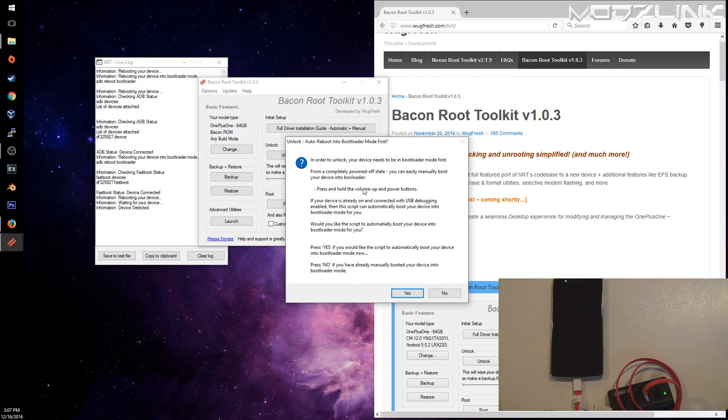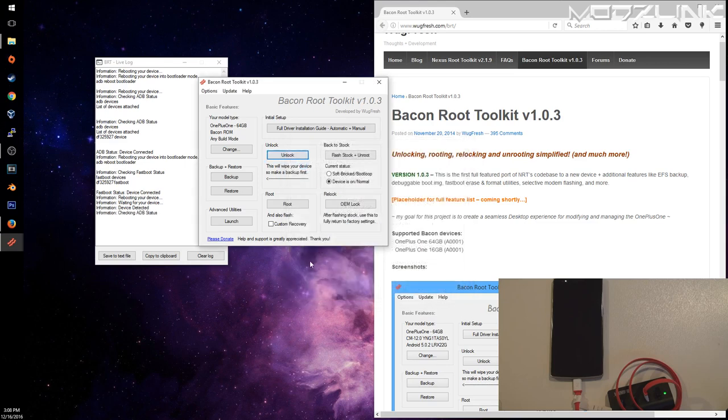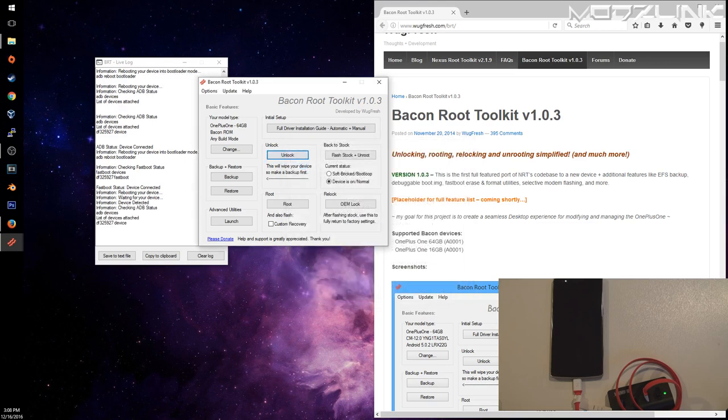Now you can either put the phone into fastboot mode manually by pressing and holding volume up and power, or you can just press yes because we've already enabled USB debugging.